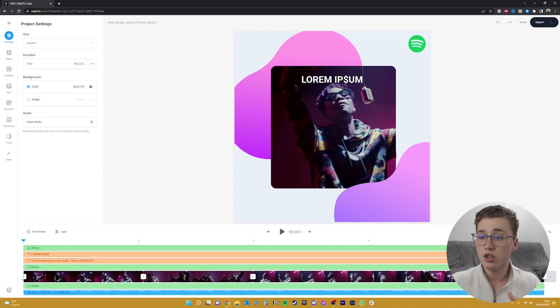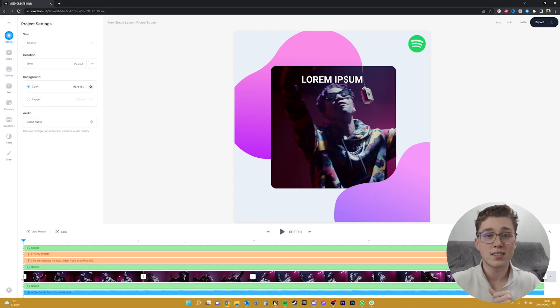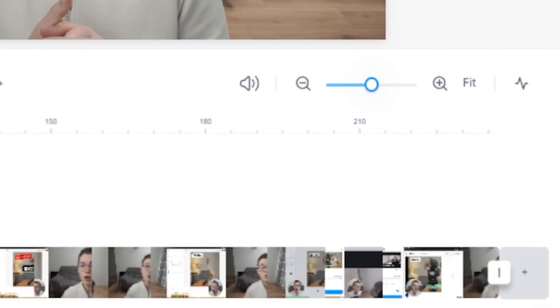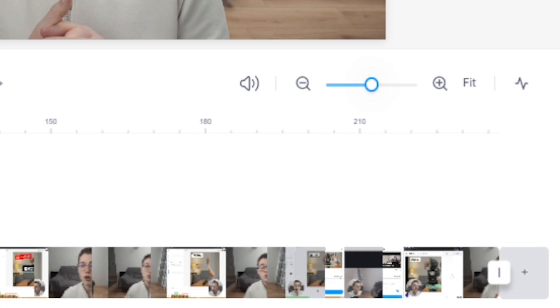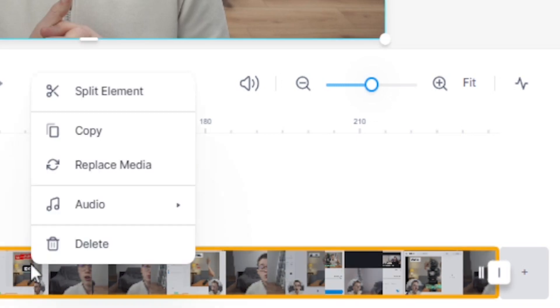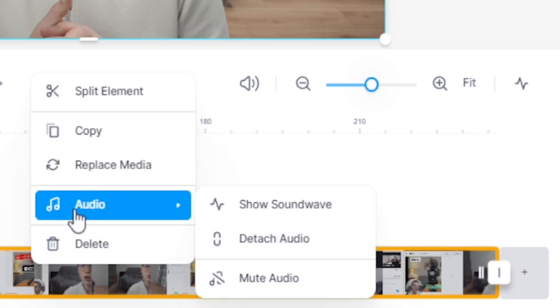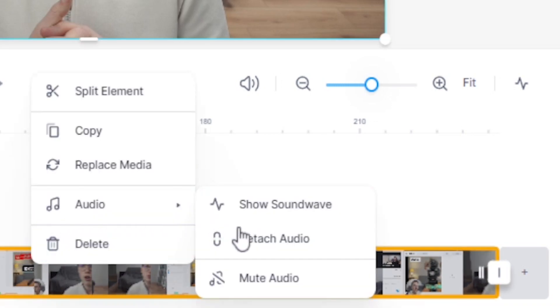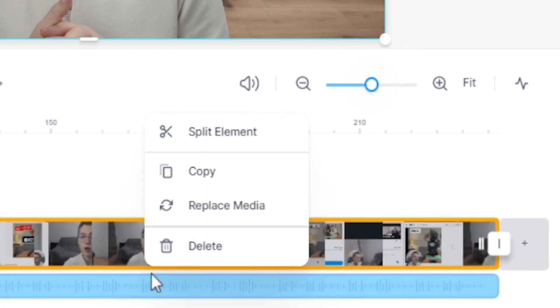Just give it a moment and it should show up like this. So we can see that the video file is now on the timeline. If we want to see the audio, we can right click on the video, head over to audio and click detach audio for it to come up on the timeline as well.